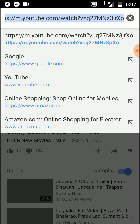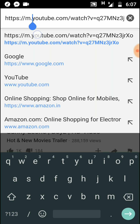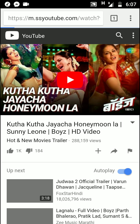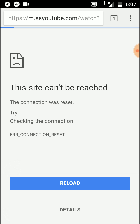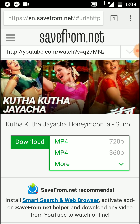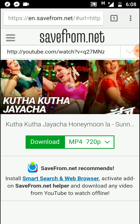In your URL bar, before the word 'youtube', just type 'SS' and press Enter. Once you add SS, a screen will automatically open which will prompt you to download. You can choose whichever quality you'd like — 360p or MP4 — and just click on the download button.